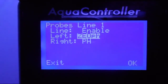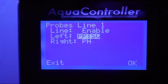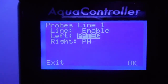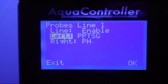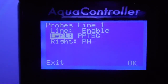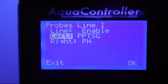We're going to change that to the salinity module we have. I have that probe named 'ppt sg'. Hit the middle button and it brings the highlight back to the left. So line one will now display the salinity on the top left and the pH for the 125 on the top right. Make sure you hit OK.